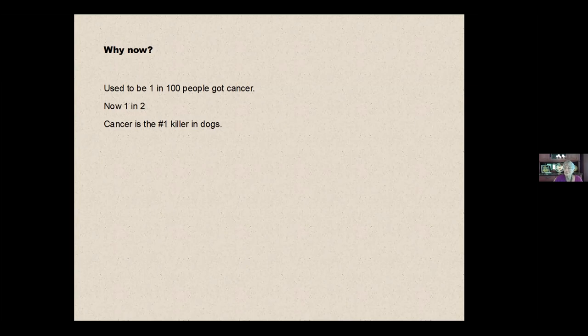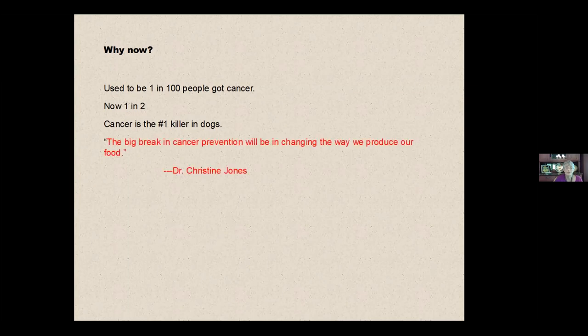Cancer is the number one killer for dogs. And one of the people that I've been very much enthralled with is Dr. Christine Jones,